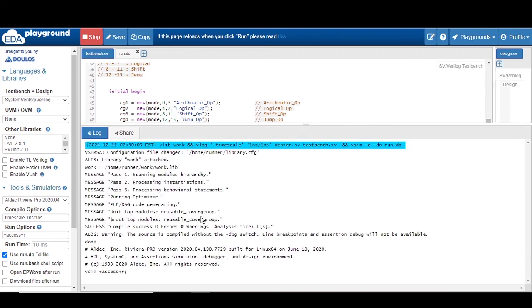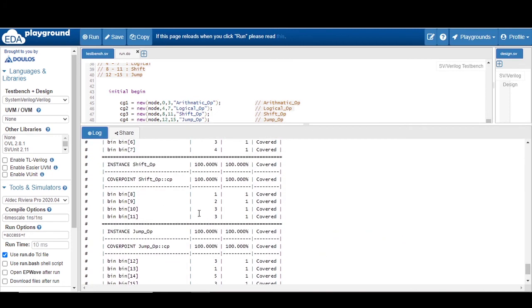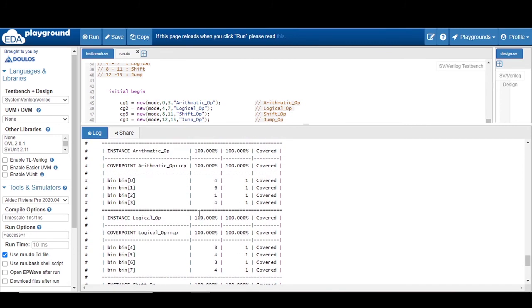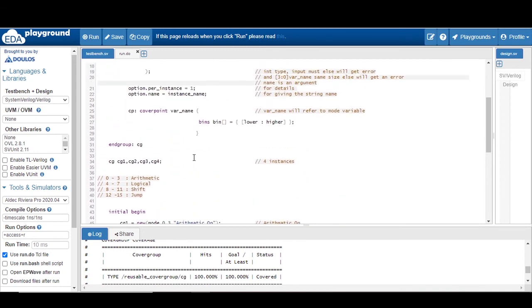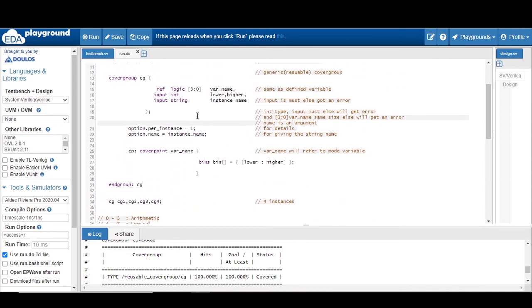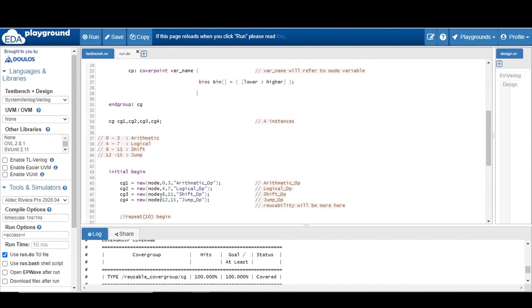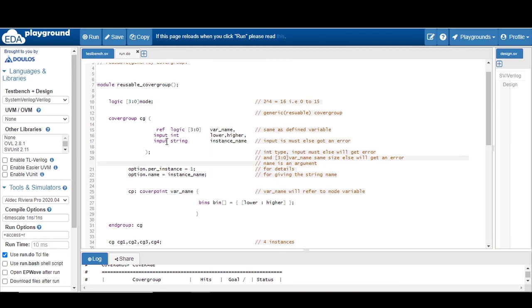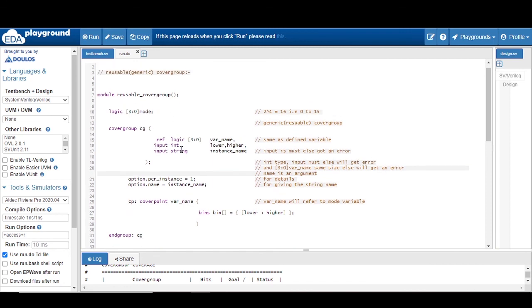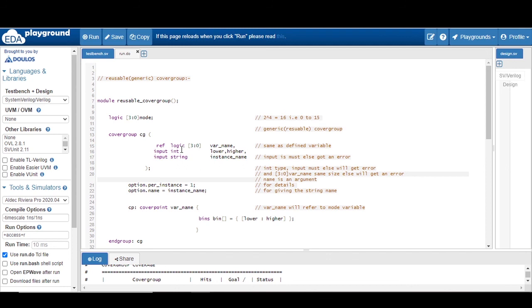You can see the same result as we got initially. This is the concept of reusable cover group. You can try this by changing different sizes and values to find it simple and interesting. I hope you have understood the concept of reusable cover group and enjoyed this video. Thanks for watching!